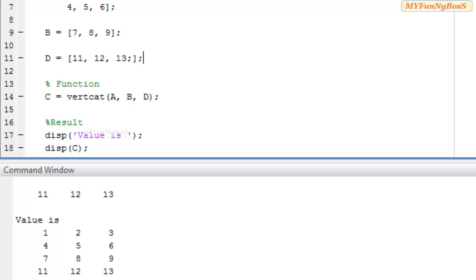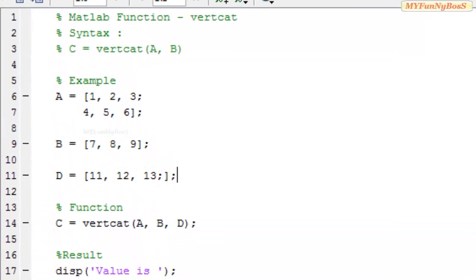So this is how we have to use the vertical concatenation function in order to concatenate arrays vertically. That's all guys. Thank you.